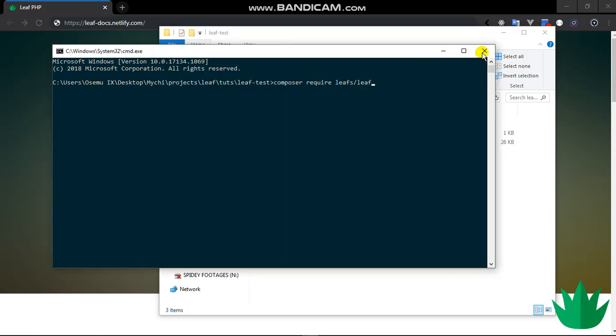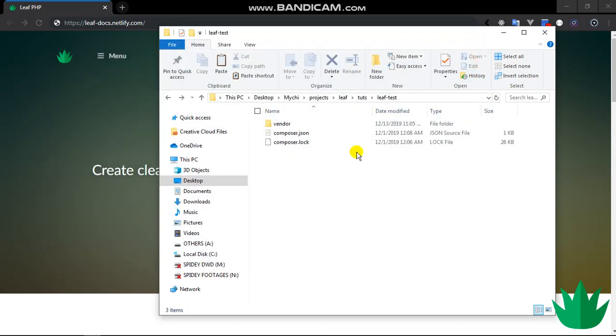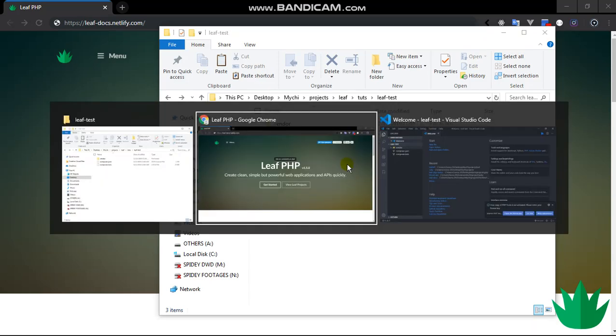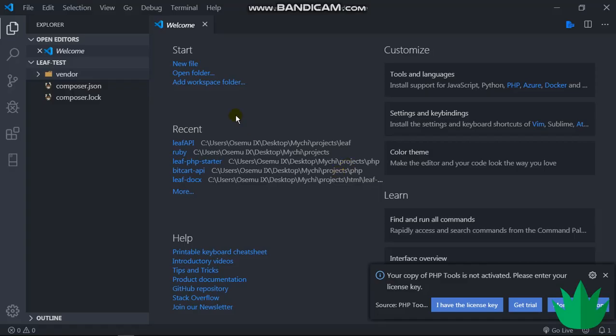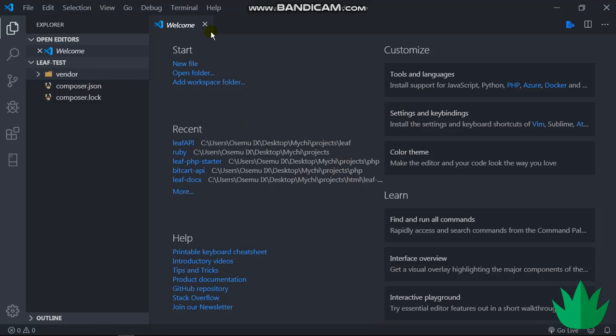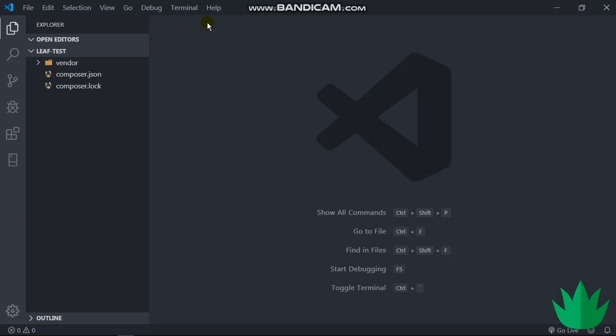That's all we are going to do with command prompt. I've opened this project up here in VS Code. So in the next video we'll be looking at the basics of Leaf routes and routing generally. I hope to see you in the next video.